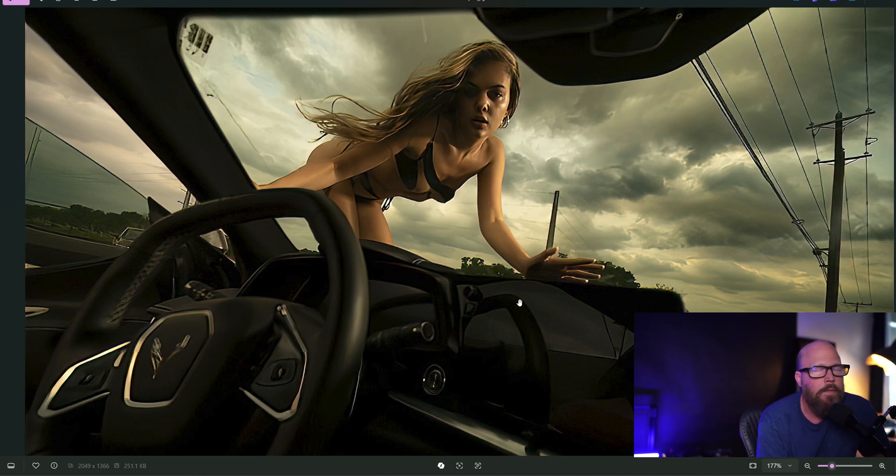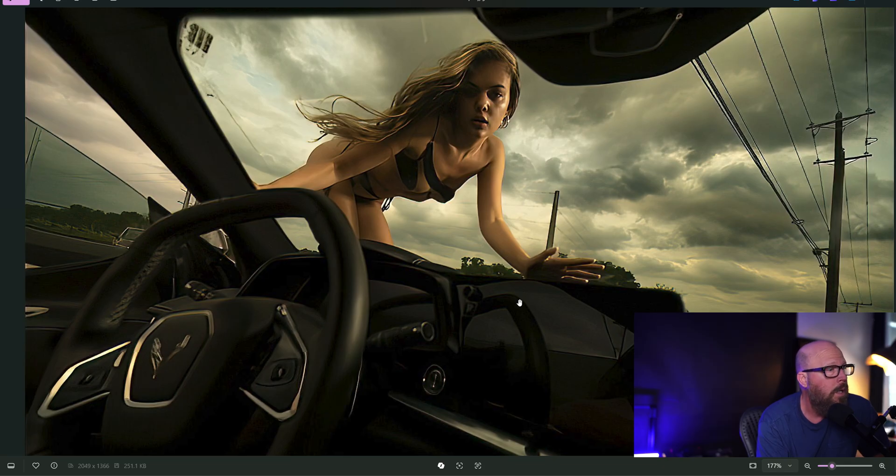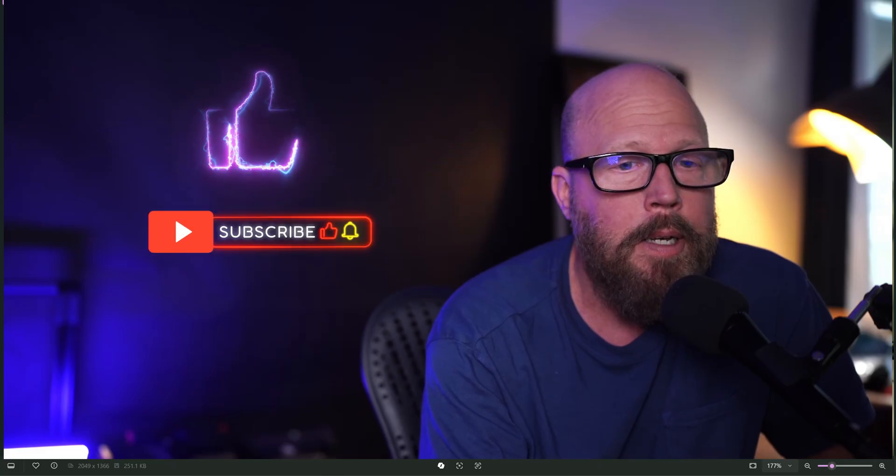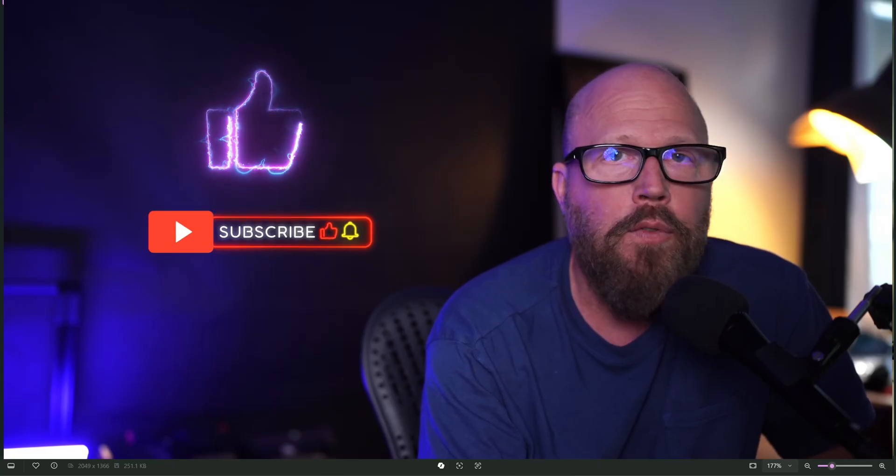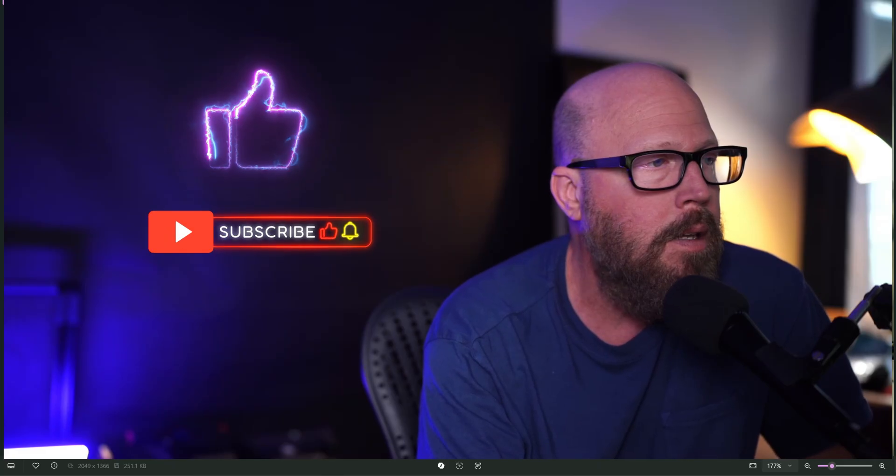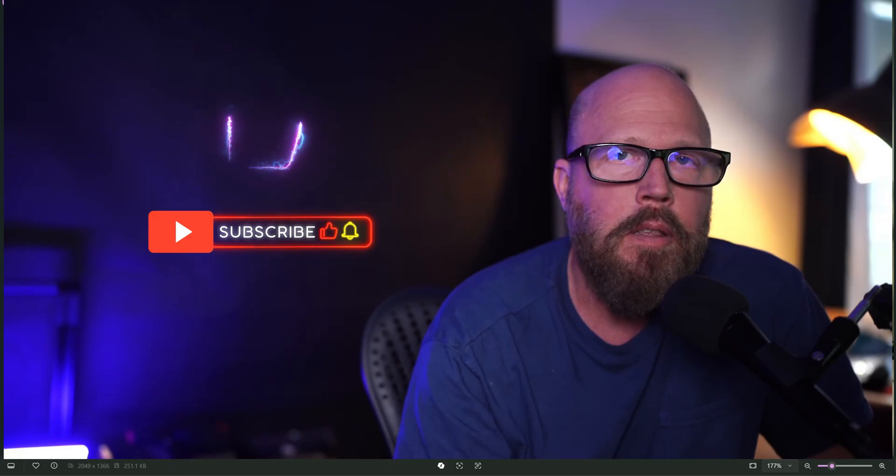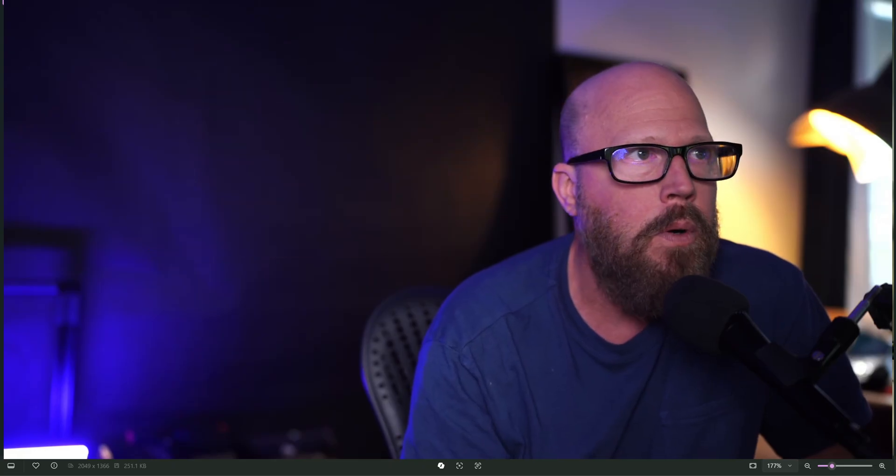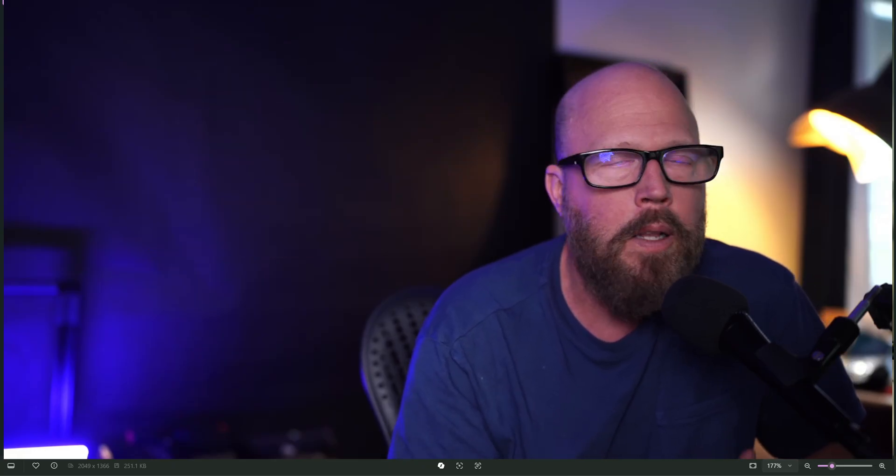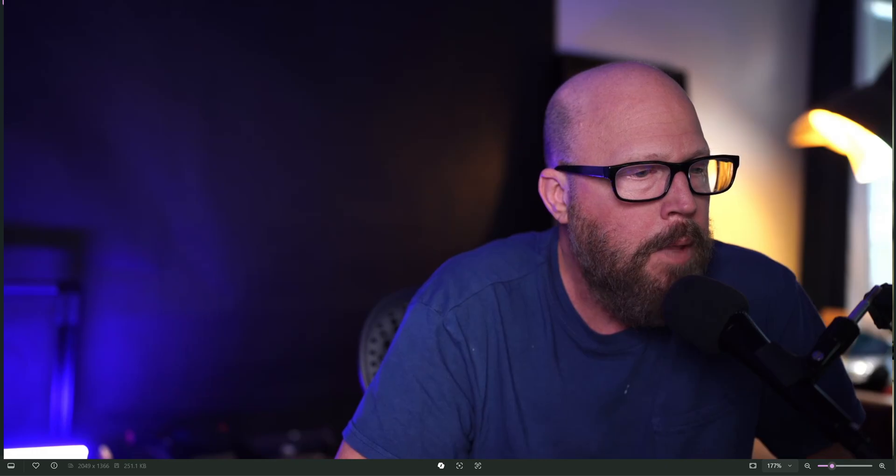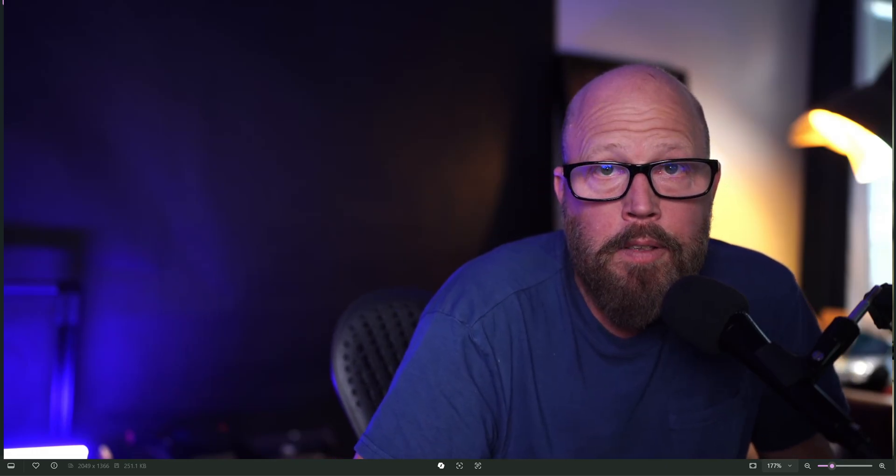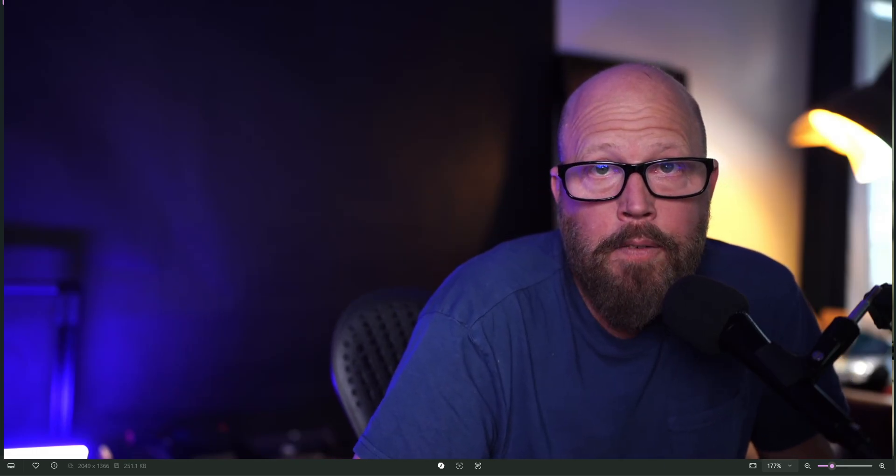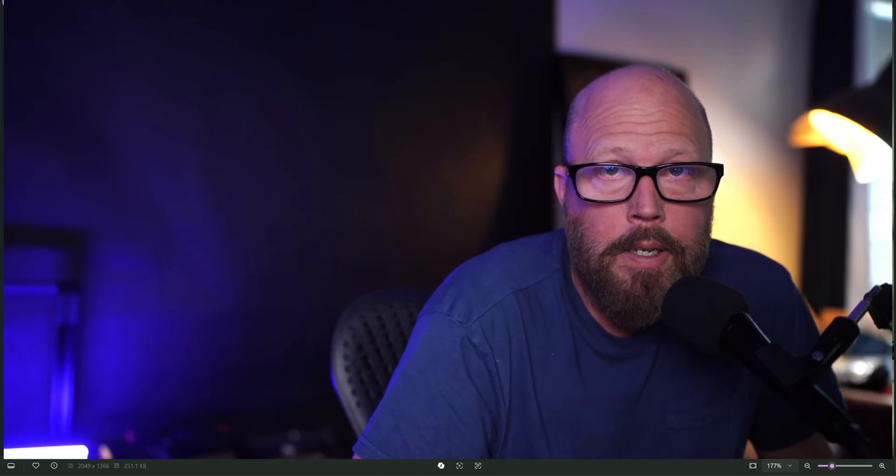So thanks for hanging in there, thanks for watching. Like I said, give it a like, give it a subscribe if you're so inclined. If you're a photographer and you want to follow some of my other stuff, I do a lot of live photo shoots—not live photo shoots, but behind the scenes—a lot of Photoshop tutorials and things like that. So give it a subscribe if you're into that kind of stuff. Have a great day.